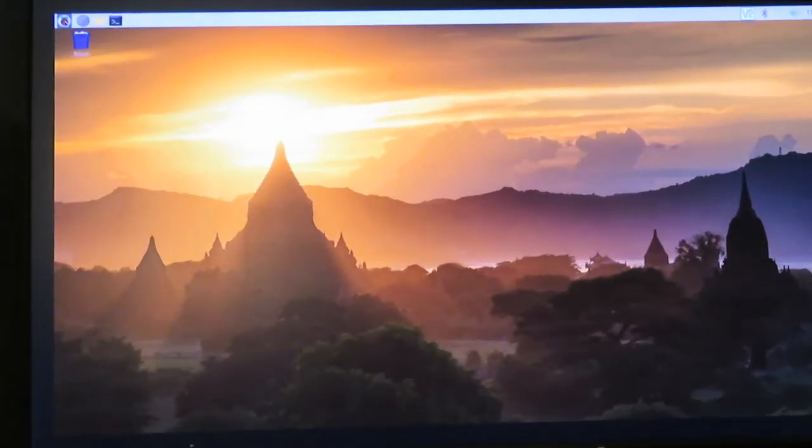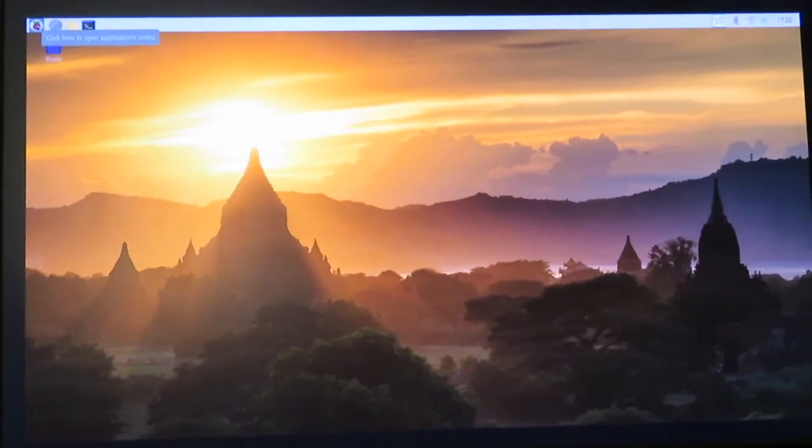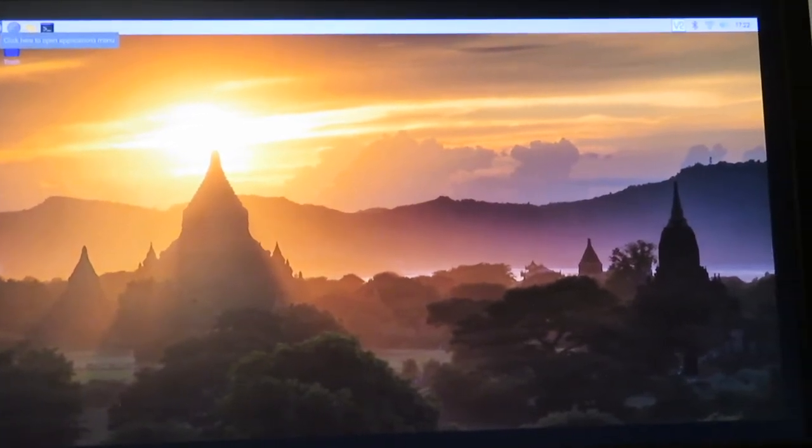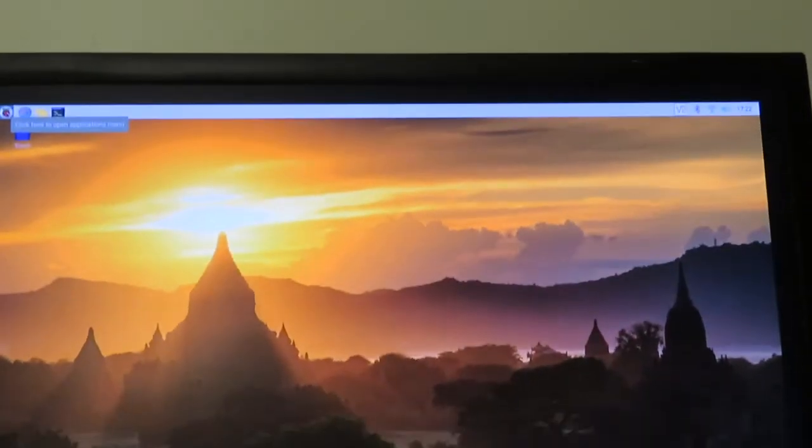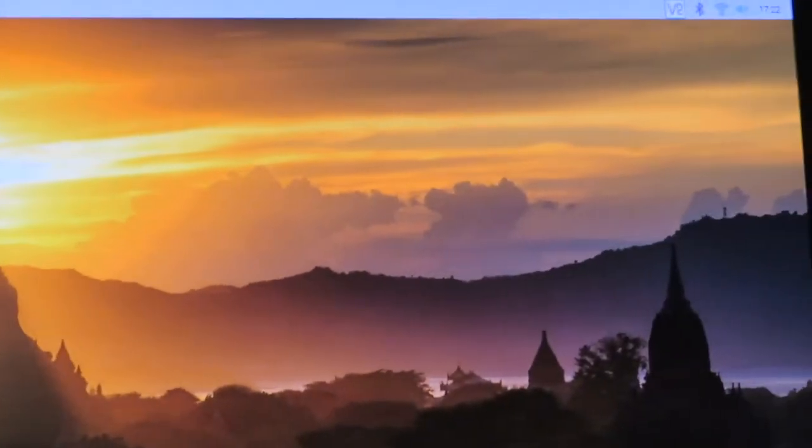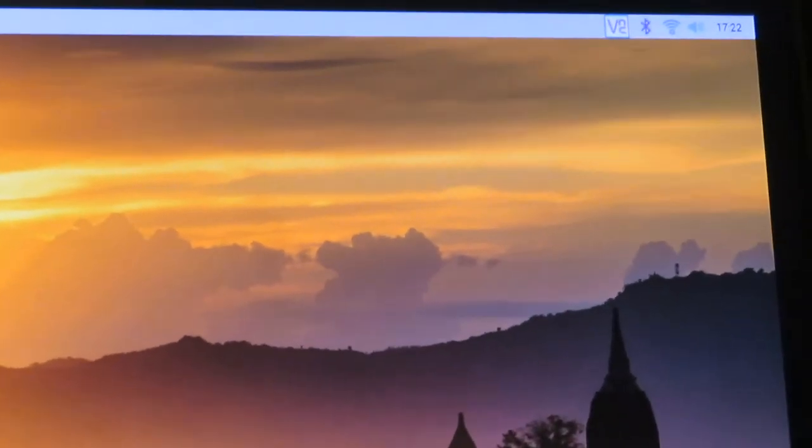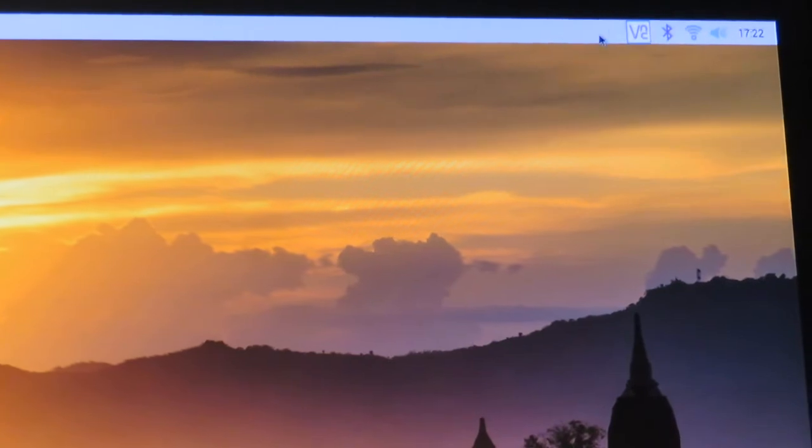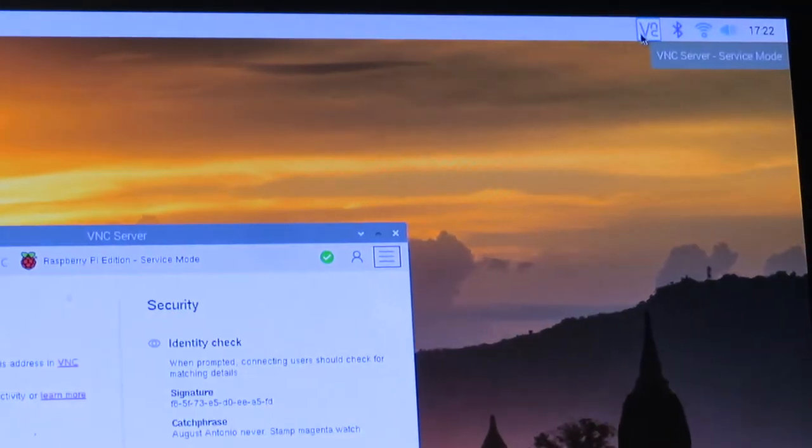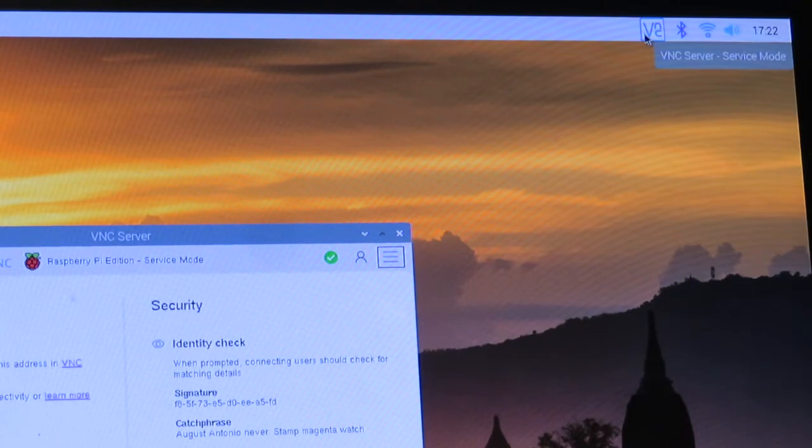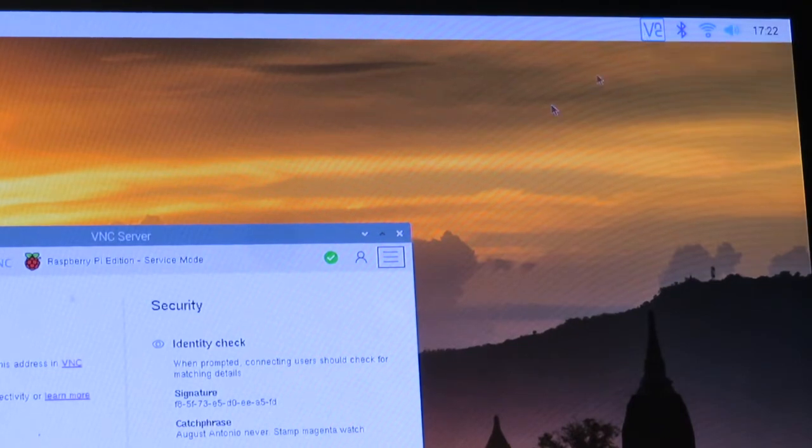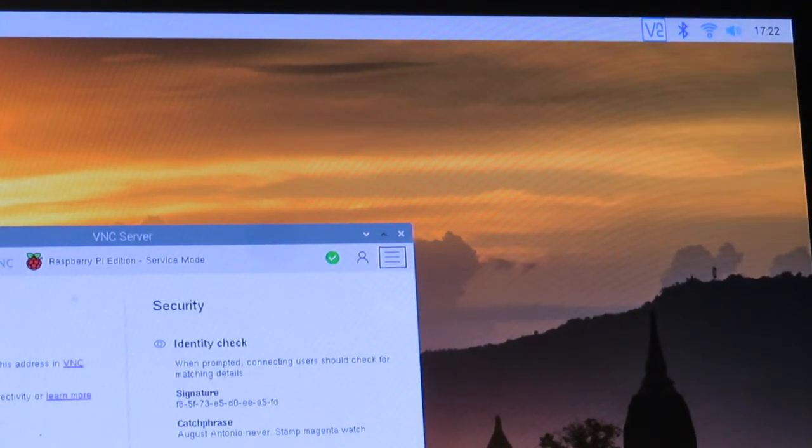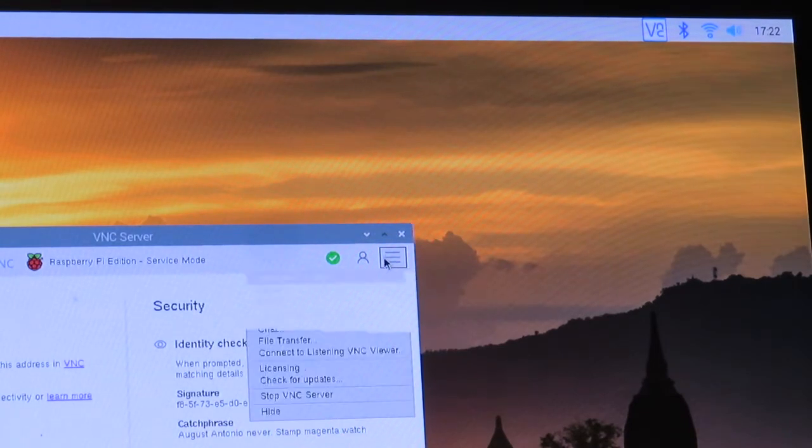You're going to notice in the upper right-hand corner, I'm going to zoom this in so you can see, we now have another icon right here. When we click on this, we've got a whole host of stuff: the connectivity, the identity check, all that good stuff. We're going to click the hamburger menu and choose Options.